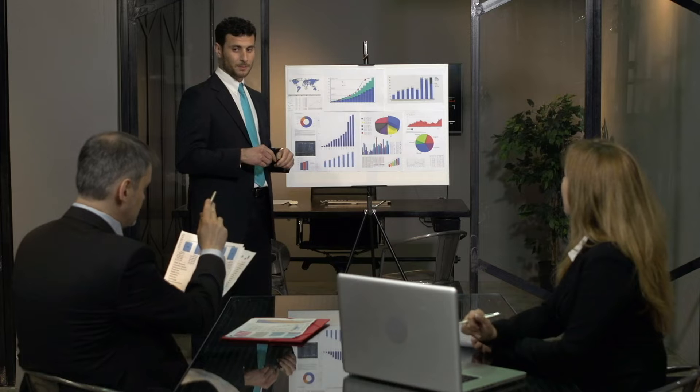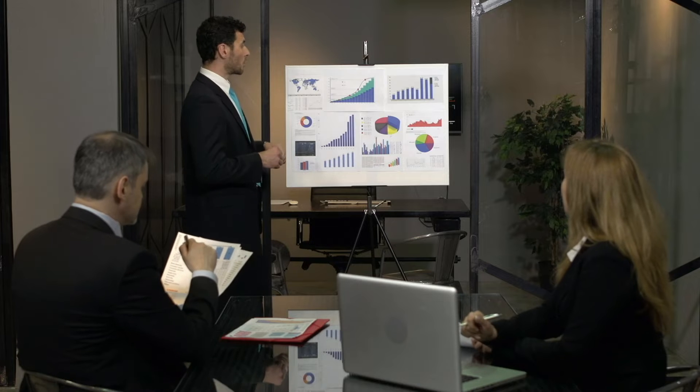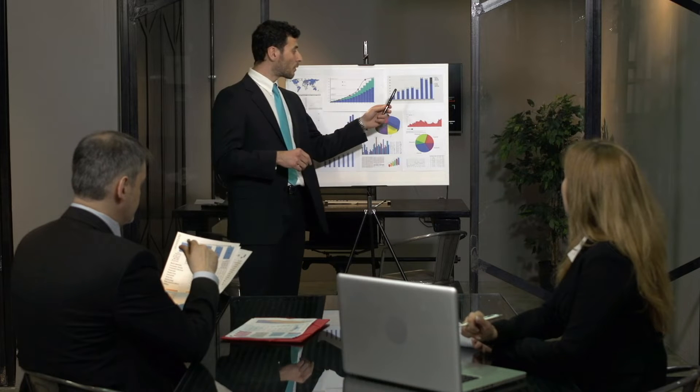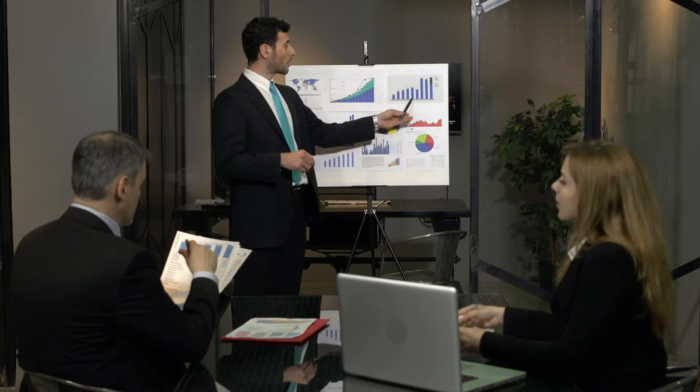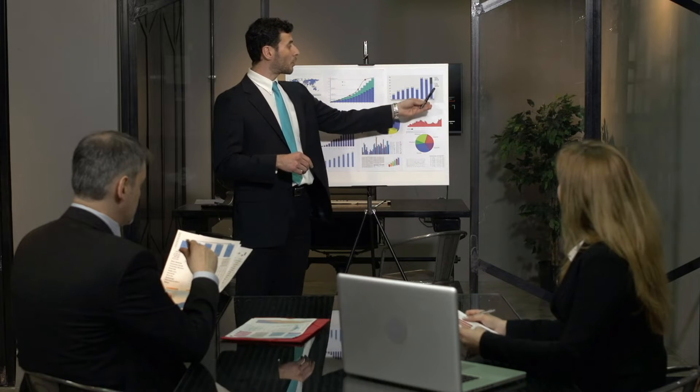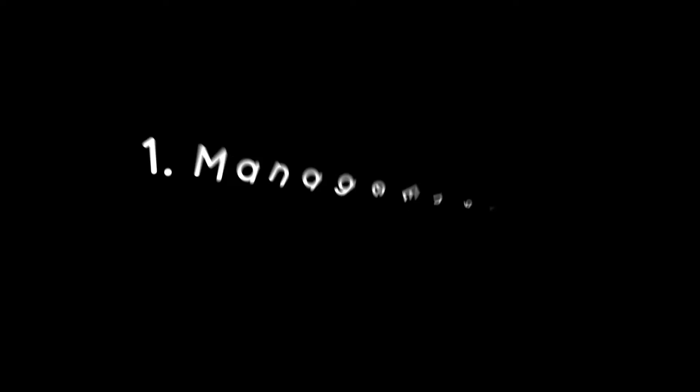In this video, we'll explore the best asset management software available on the market. So let's get started. Number one: Manage Engine Asset Explorer.